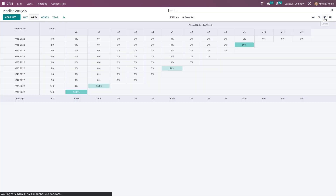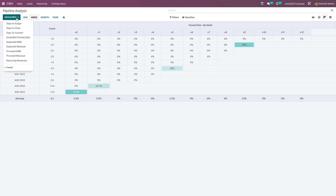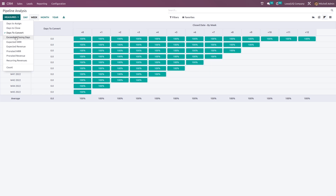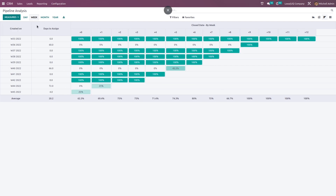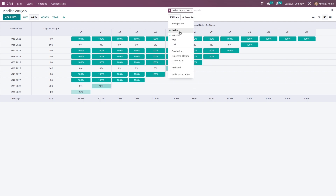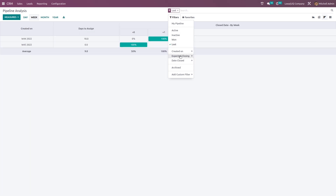Now you have the list view and the cohort view. You can view it on a daily basis, weekly basis, monthly basis and yearly basis. If you want to filter it, you can do that based on the measures. Under filters, you can choose the active ones, inactive ones which are in won state, loss state, the dates, archived ones. And if you want, you can add a custom field.